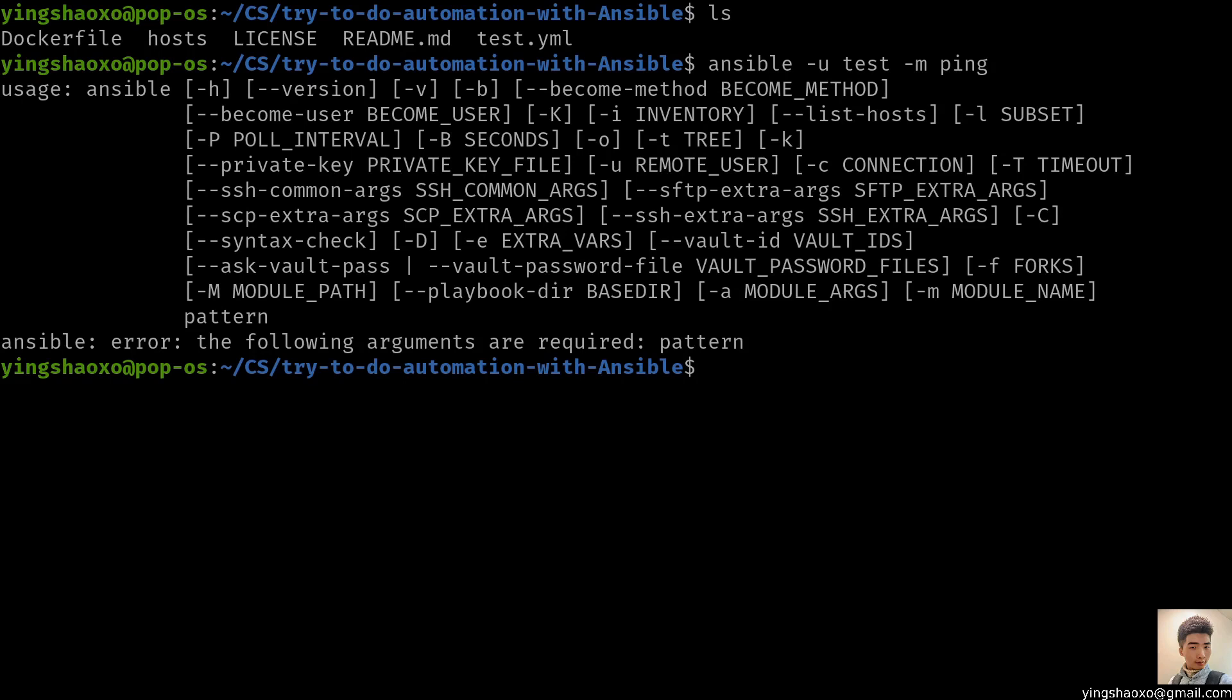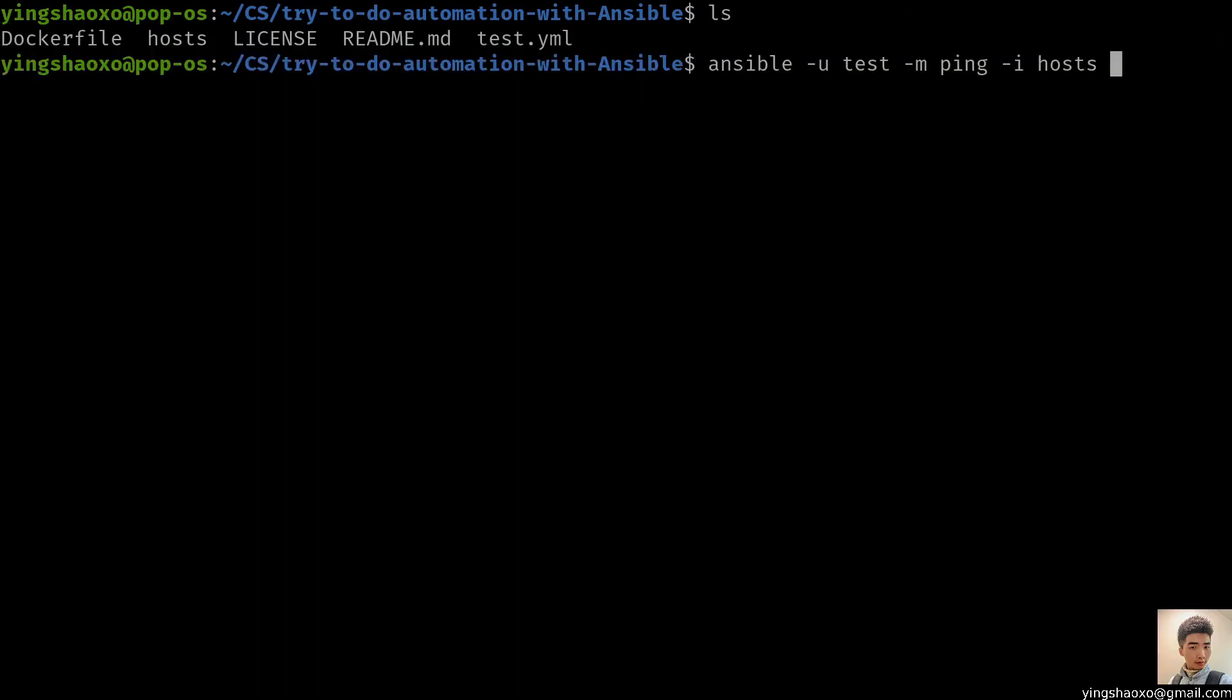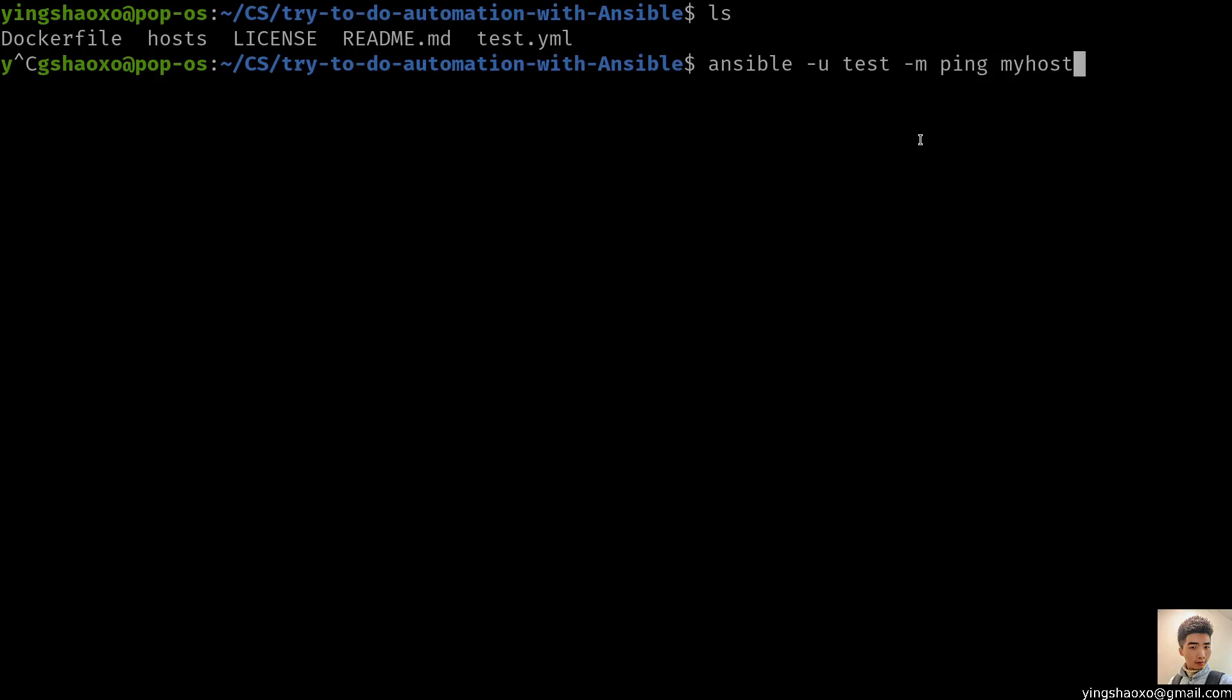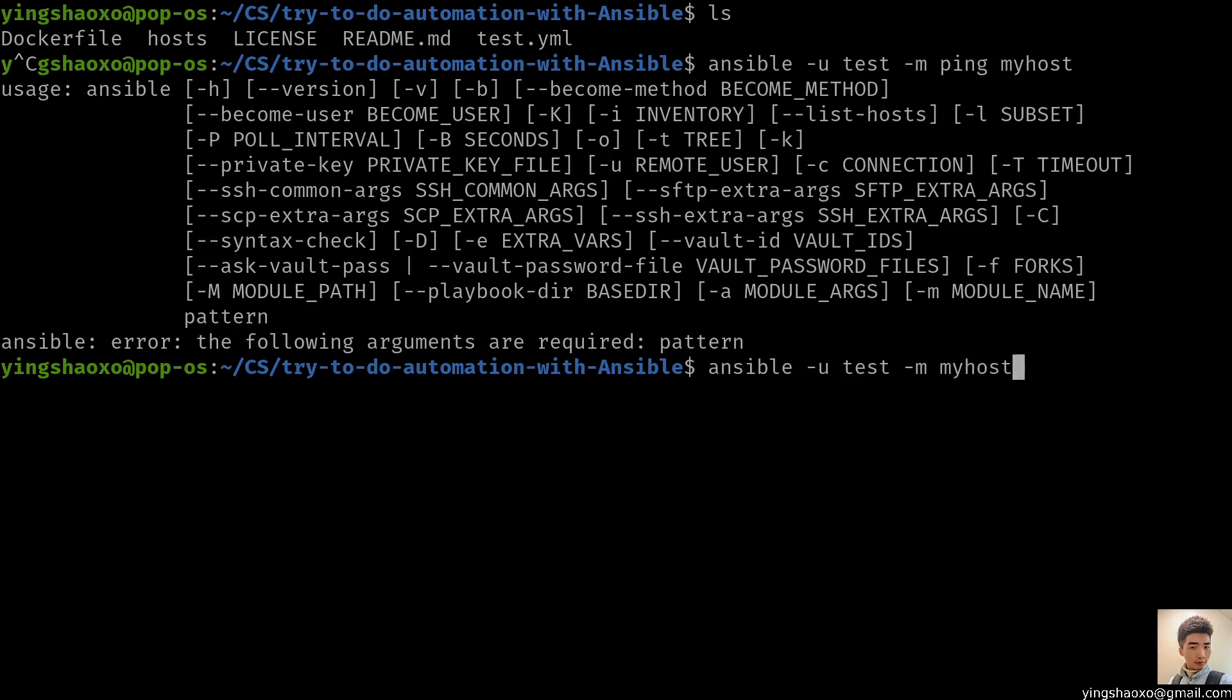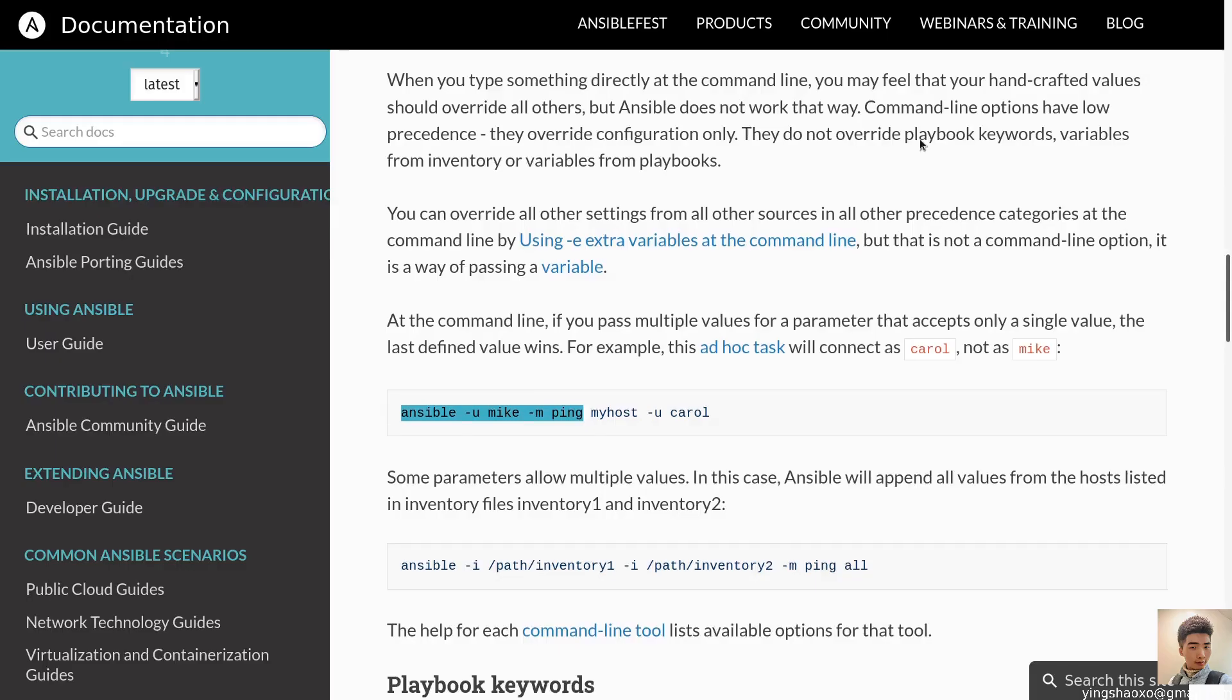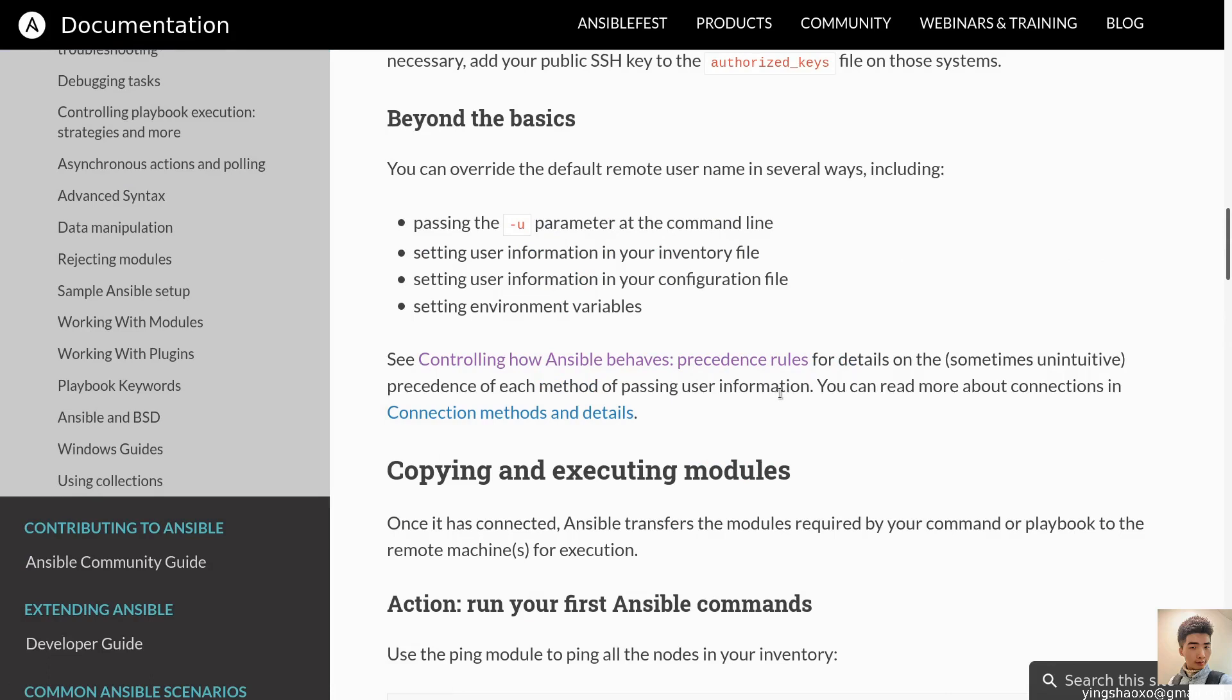Wait a minute. Let's see where the problem comes from. Okay, here we go. Ansible with the user name. We run a module which is called ping. Let's run it out. The following arguments are required: Pattern. Yeah, that was interesting. Let's give it an inventory, which is a host.